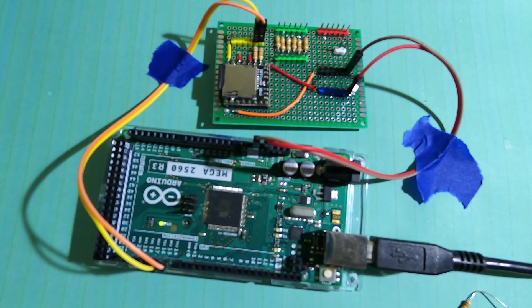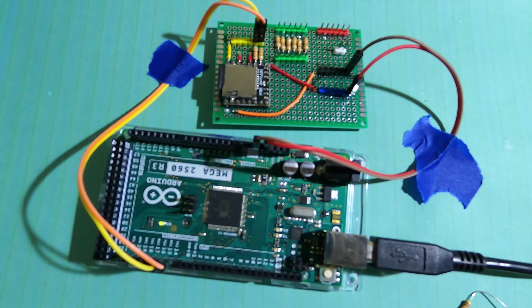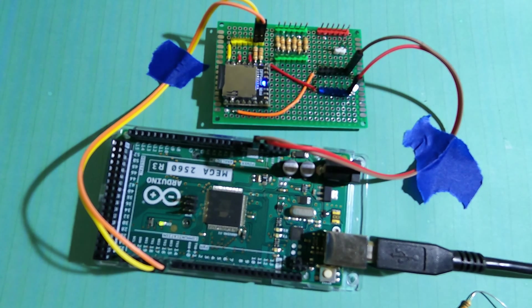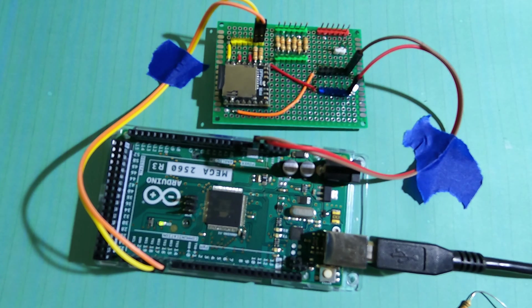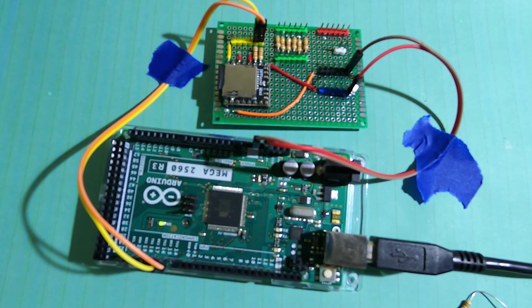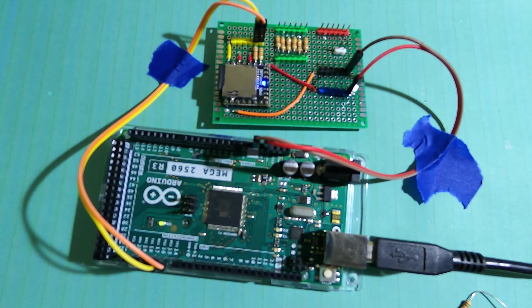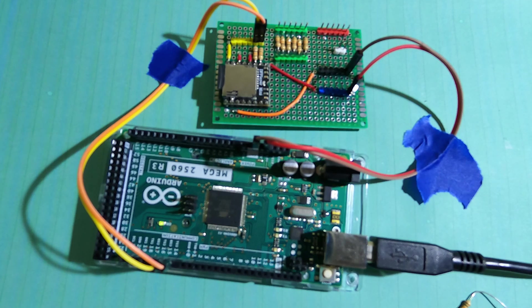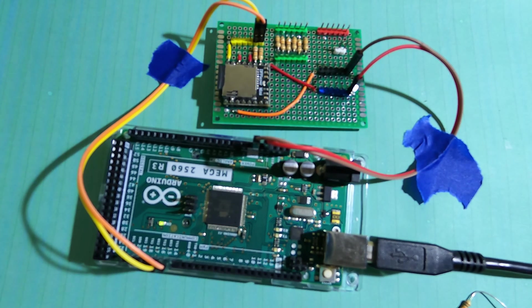Sometimes it will fail if you're testing repeatedly. Go ahead and power off and unplug the USB connection every time you're trying to test. This will ensure that it starts up and initializes the Arduino and the DF Player properly.